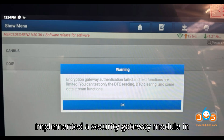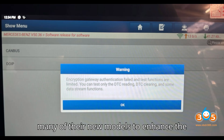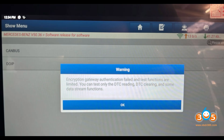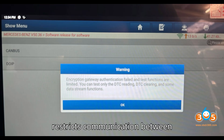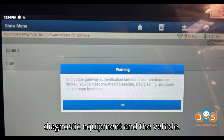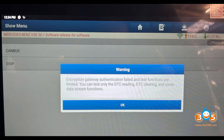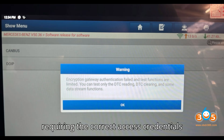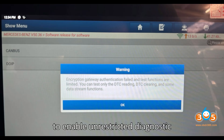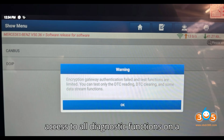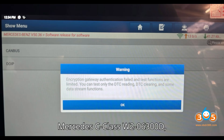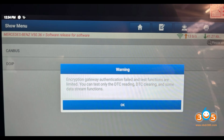Mercedes-Benz has implemented a security gateway module in many of their new models to enhance the protection of vehicle systems from unauthorized access. This gateway restricts communication between diagnostic equipment and the vehicle, requiring the correct access credentials to enable unrestricted diagnostic functions.